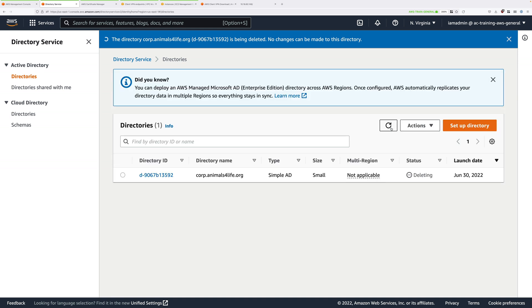It starts off in a deleting state and we need this to finish deleting entirely before we can move on to the next step. So go ahead and pause the video and resume it once your directory service completes the deletion process.